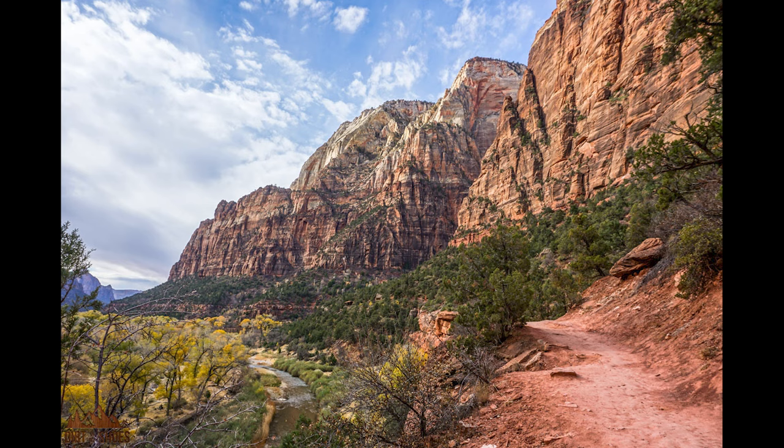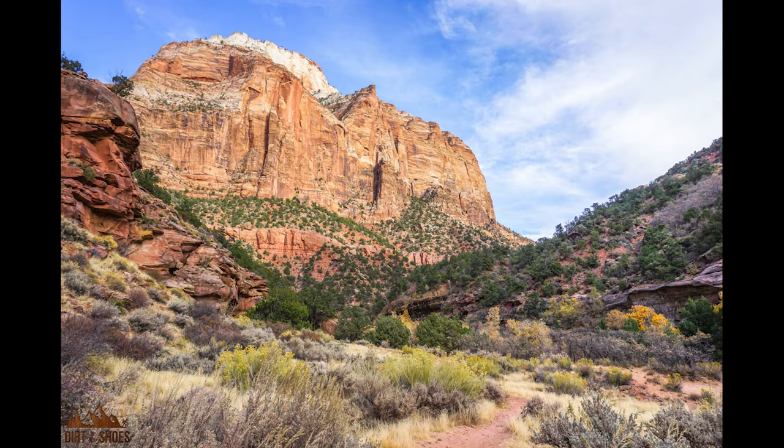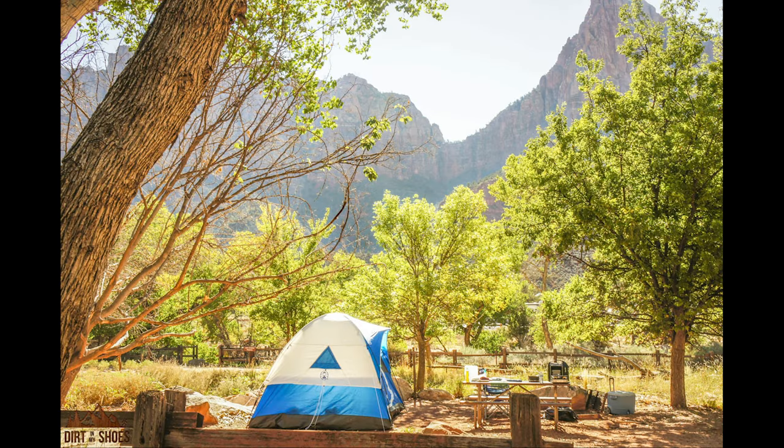A few things you'll want to know. Zion has three front country campgrounds. These are campgrounds that you can drive your car to. They're easy to get to. That's the more traditional camping that you're probably thinking of. So those are the three campgrounds we're going to talk about today. I'm not talking about any of the backcountry options in this video. Today is just about the front country sites, the South, Watchmen, and Lava Point campgrounds.